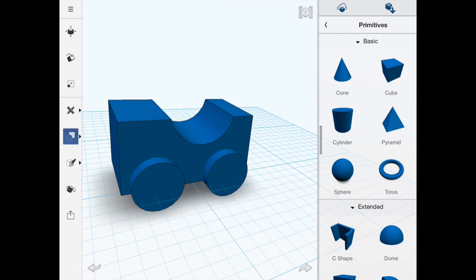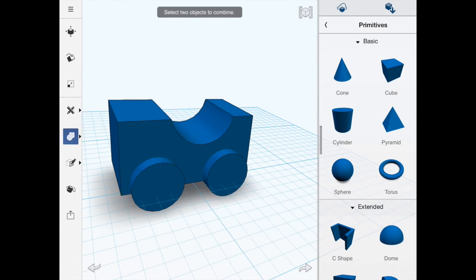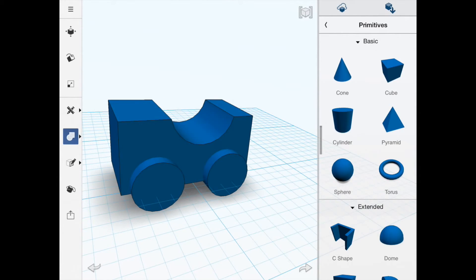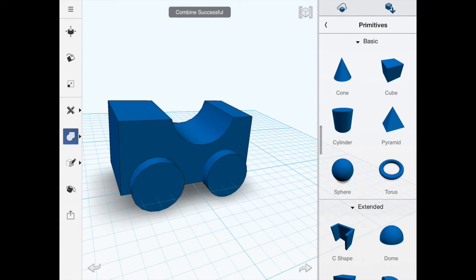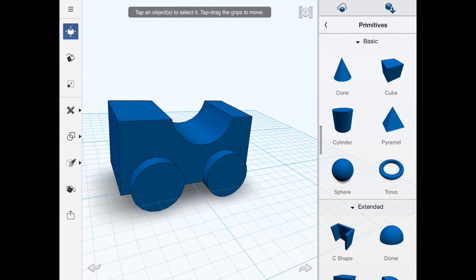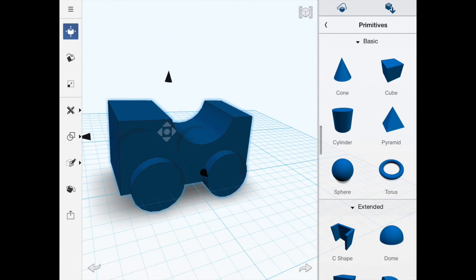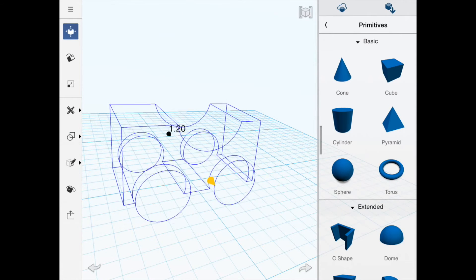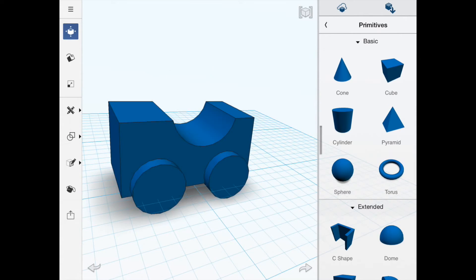Now we've actually got three objects, so we're going to join both wheels to the body of the car. I select the body of the car then the front wheel — that becomes part of the same object. Then again the body and the other wheel, so it's now seen as one object. If I move it, all objects move together.